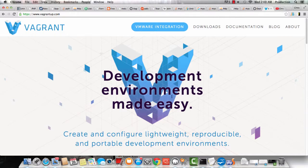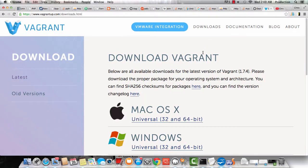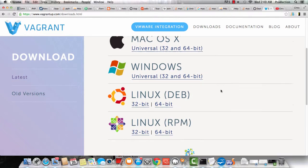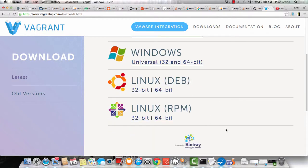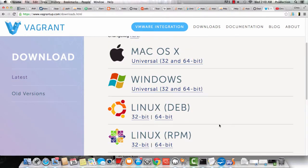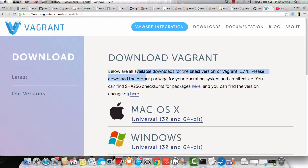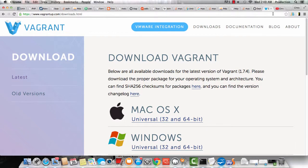Hey guys, Chris here. Just going to show you how to get Vagrant set up. First, vagrantup.com is where you want to be. Click on downloads and then just download the install package that you need for whatever operating system you're on. For me, it's OSX.